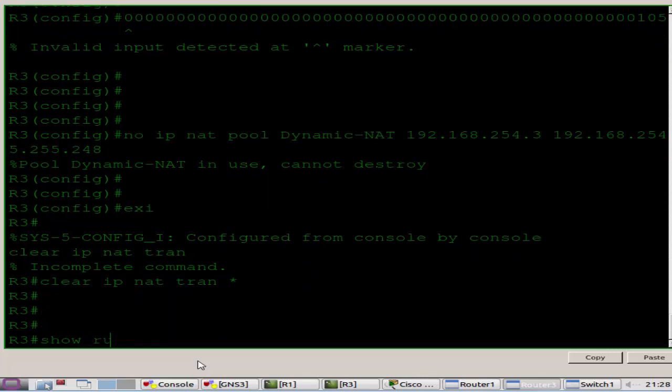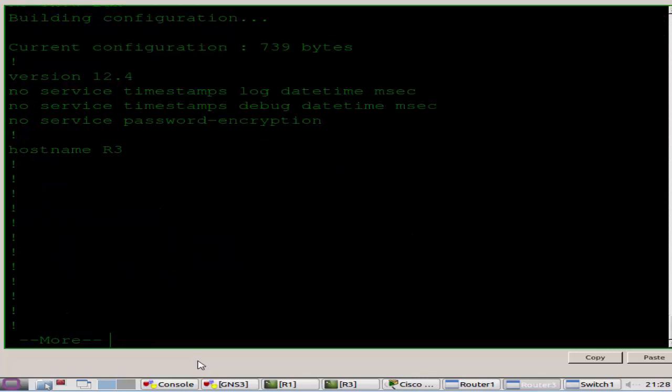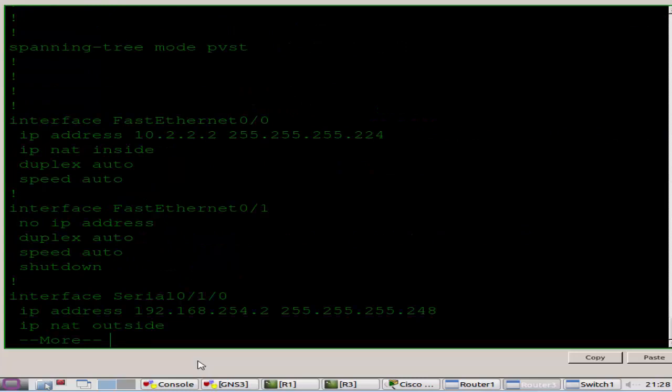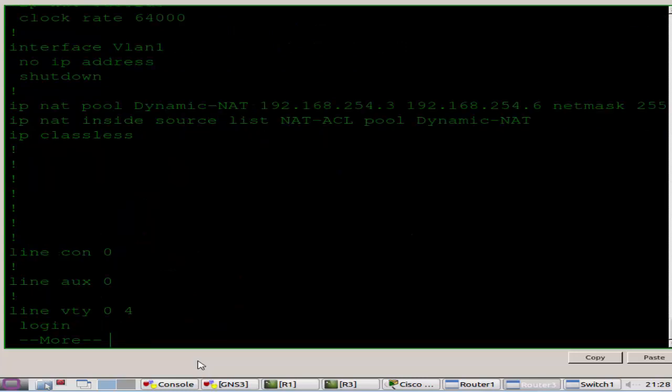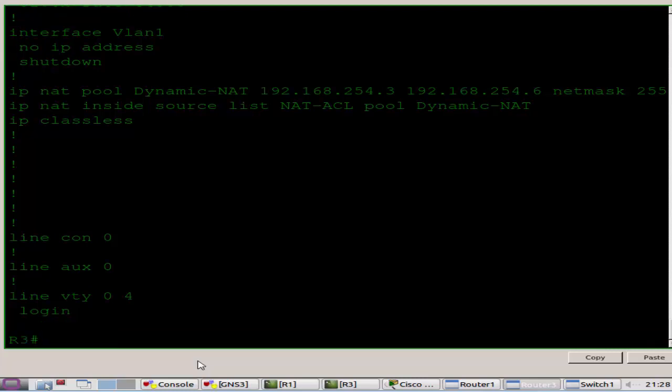Enter, and then clear IP NAT translation space asterisk. If your NAT pool is in use you're going to need to issue that command which clears out the pool.